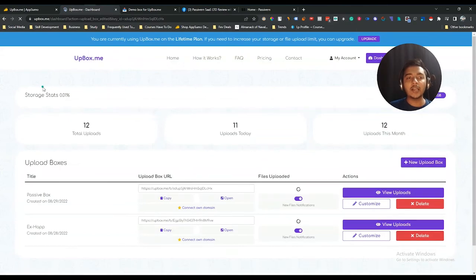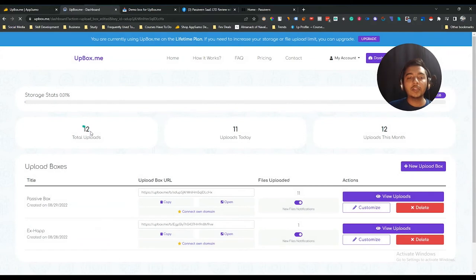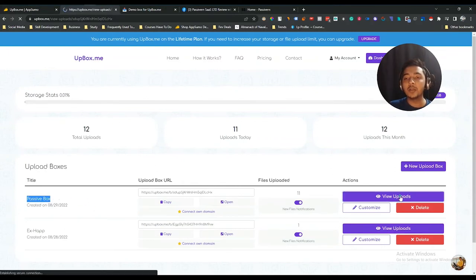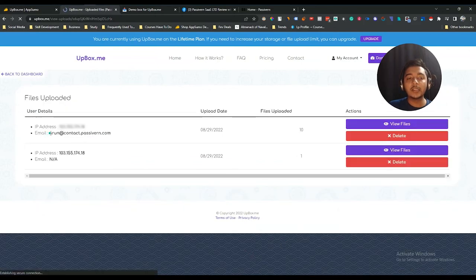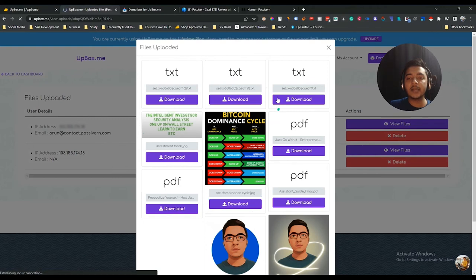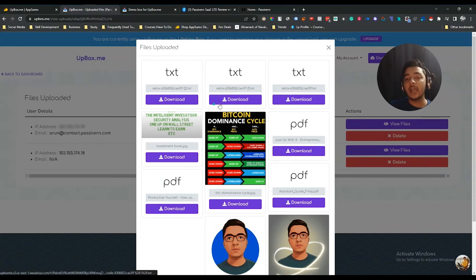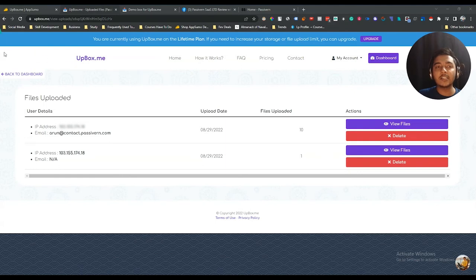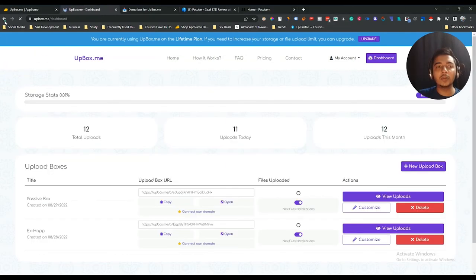After the upload is done, let me reload the dashboard. Now the stats have updated — total uploads is 12, today's uploads is 11, and this month's total is 12. If I click 'View Uploads' on the Passive Box, I can see all the uploads with the user's email and IP address. Clicking 'View Files' shows all the uploaded images, text files, and PDF files. You can download any file from here — only you can download, not the users.